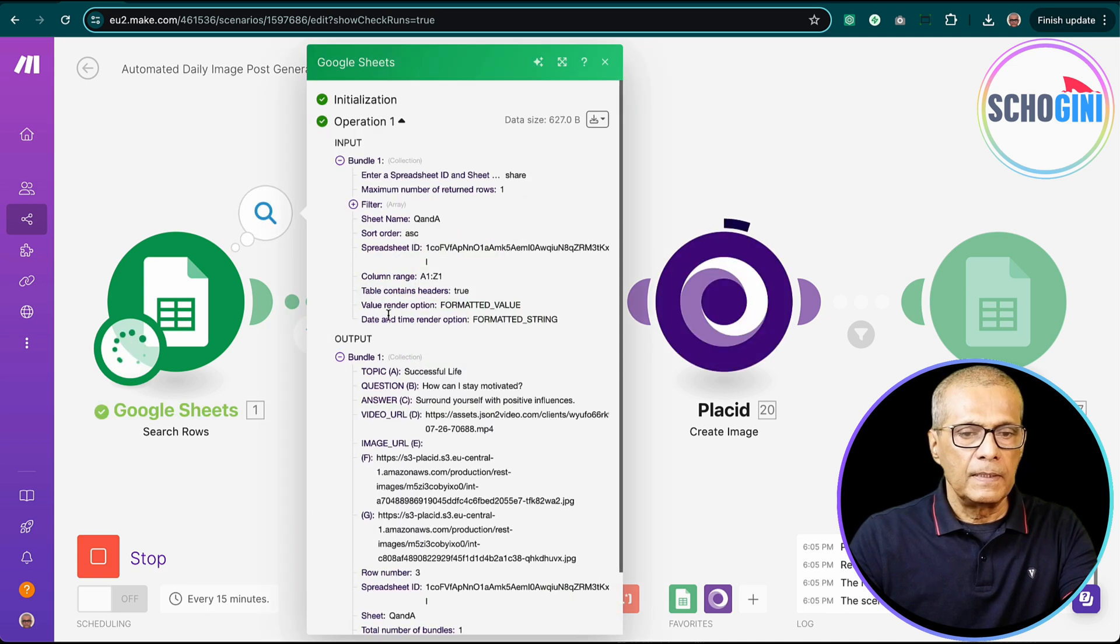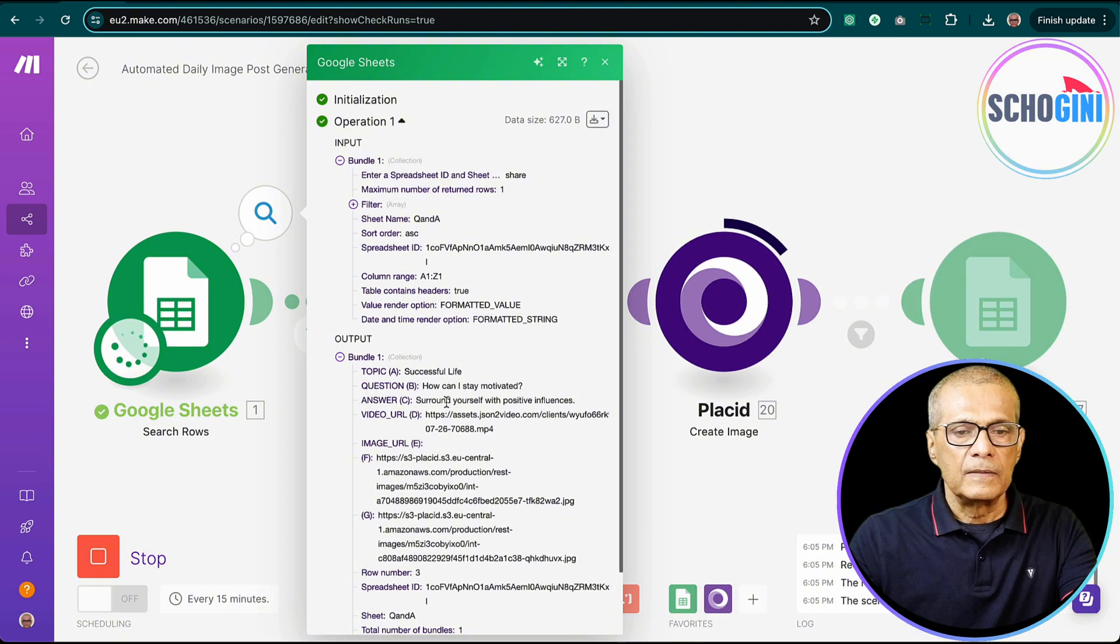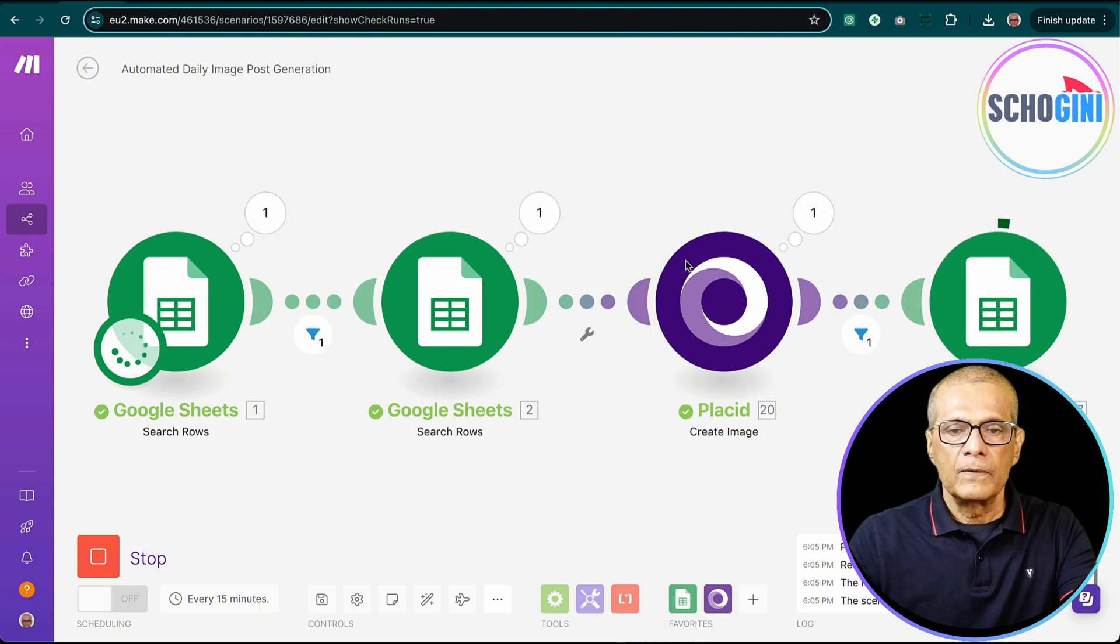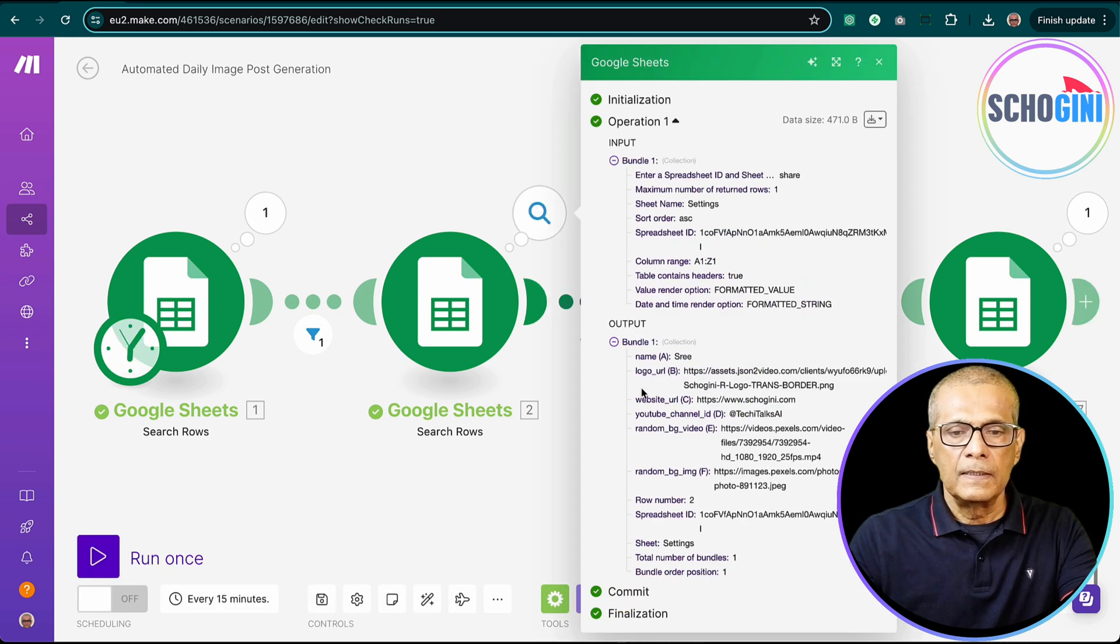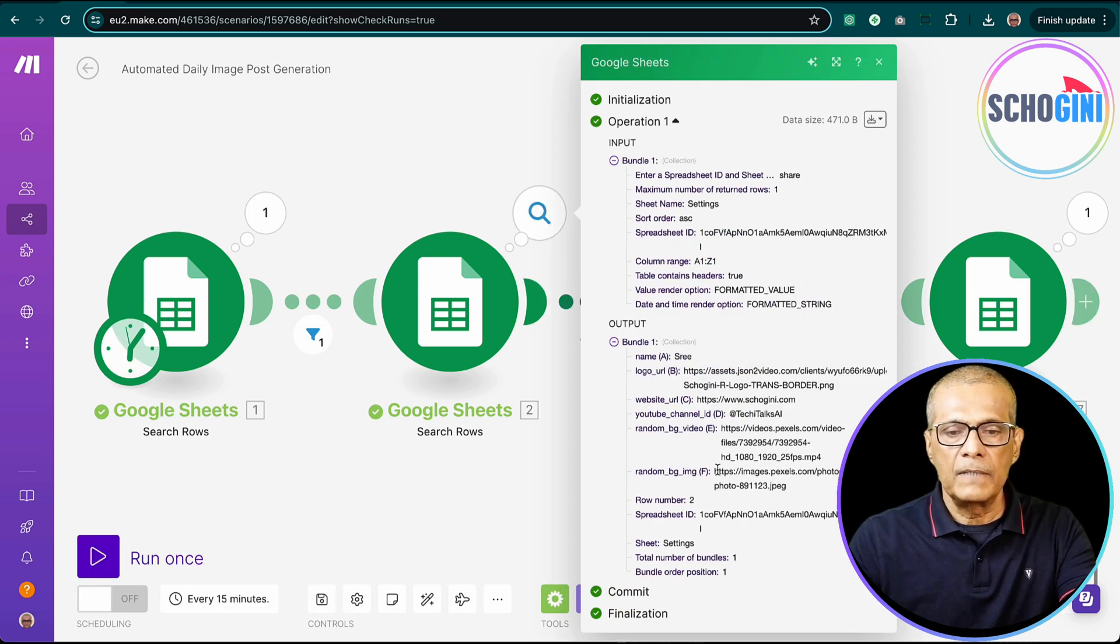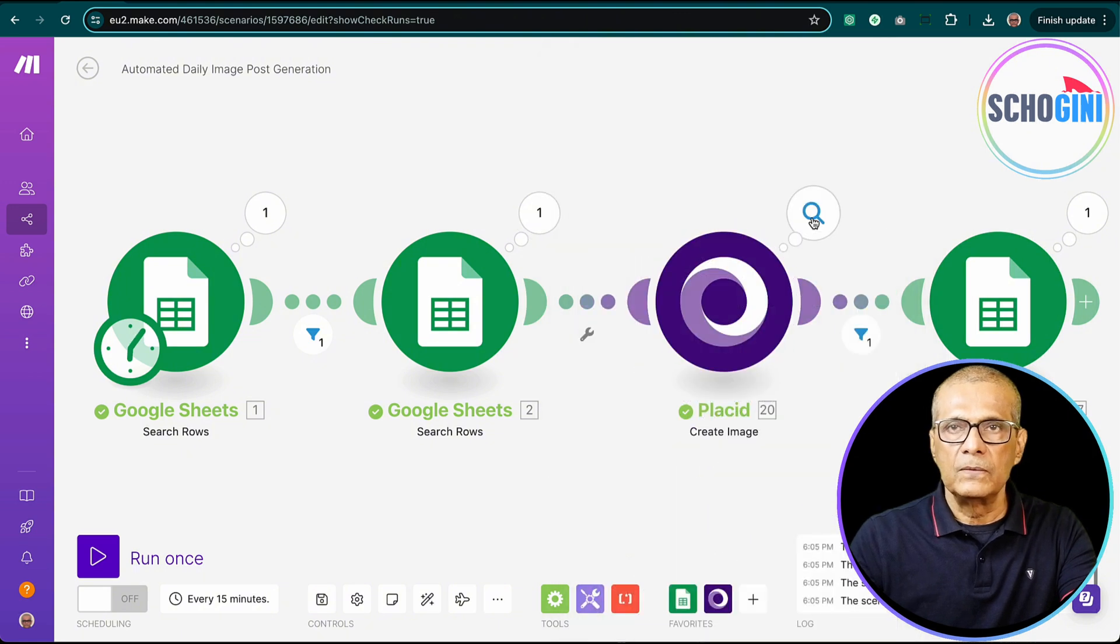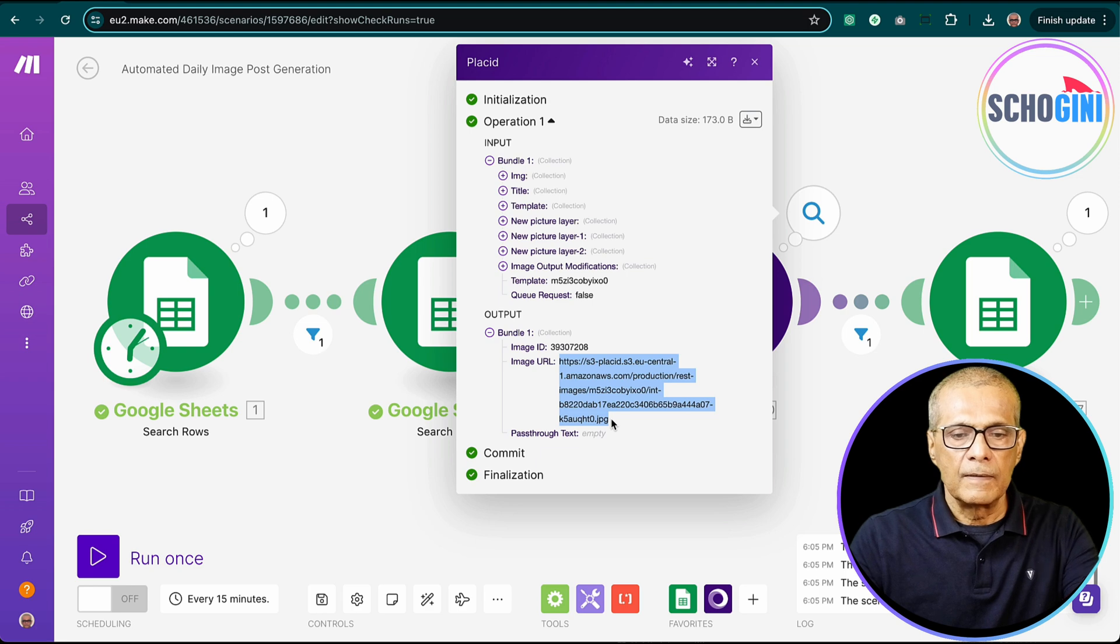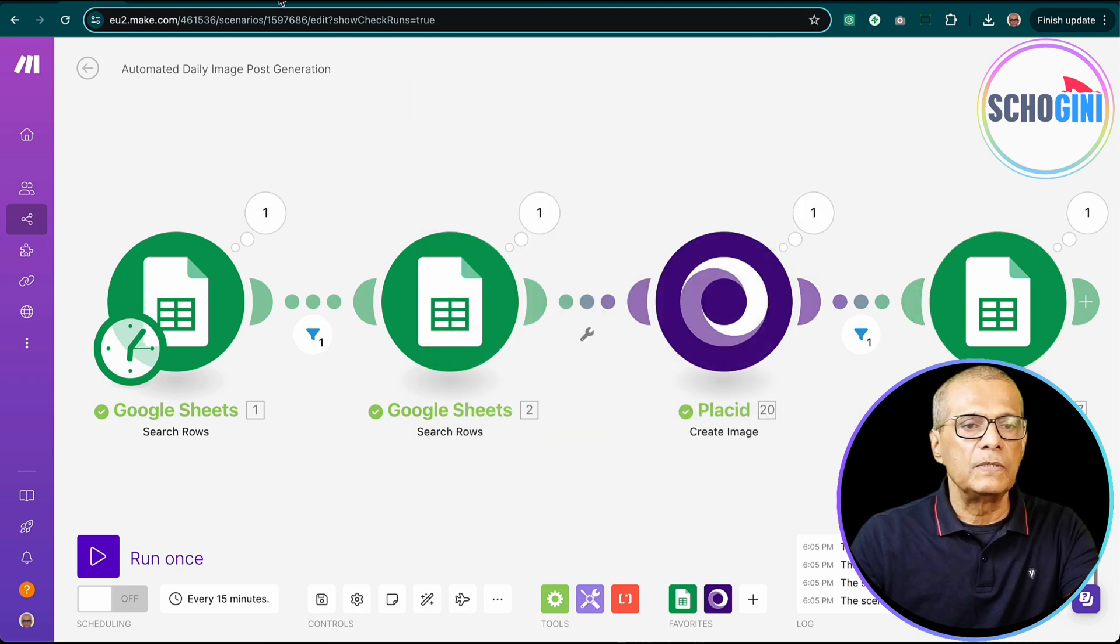It picked up a question. How can I stay motivated? Surround yourself with positive influences. And here it picked up the random background image, send the information to Placid and Placid has generated the image and it has updated the Google sheet.